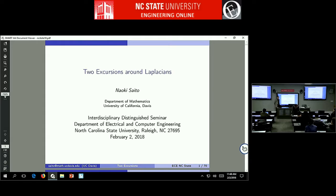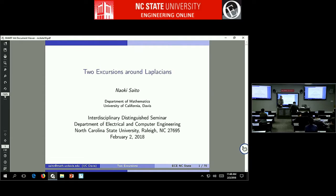Today he'll be talking about Laplacians and its various applications. It's a pleasure to have you here. Thank you very much, Amit. Thank you for the invitation — it's a pleasure to visit this beautiful campus today.